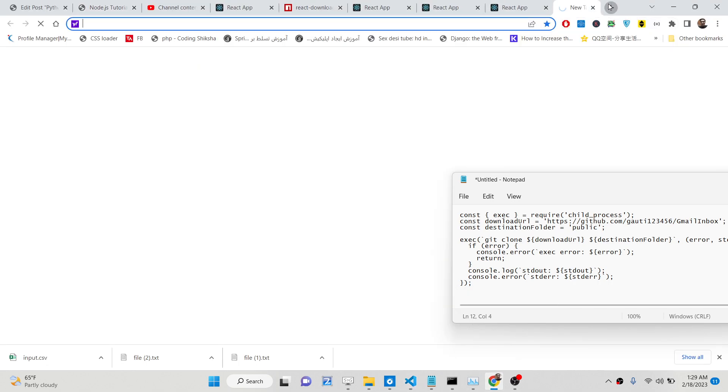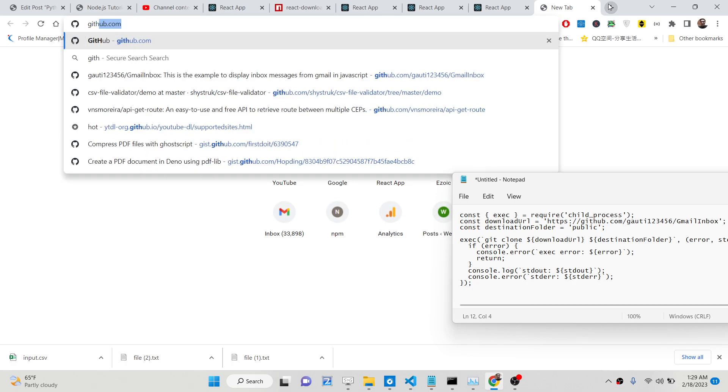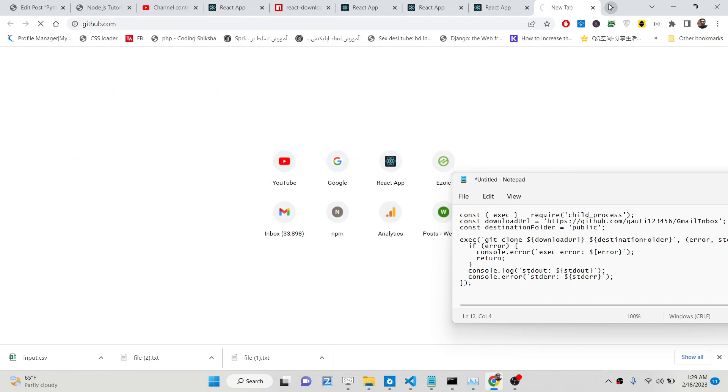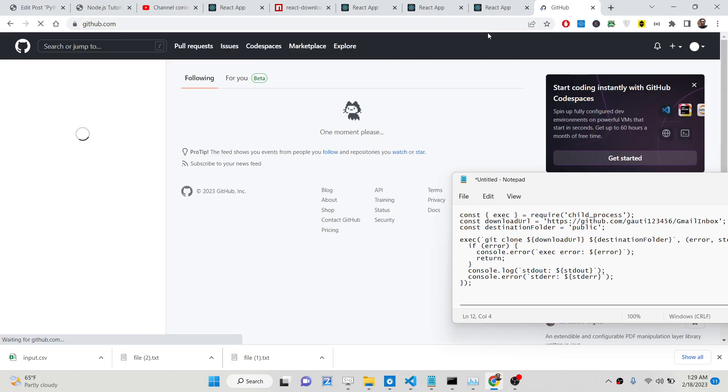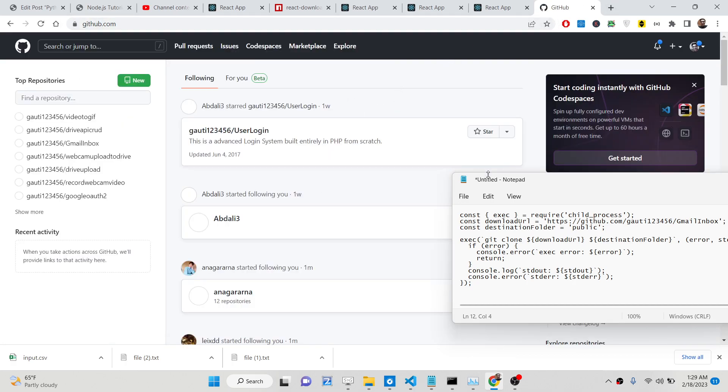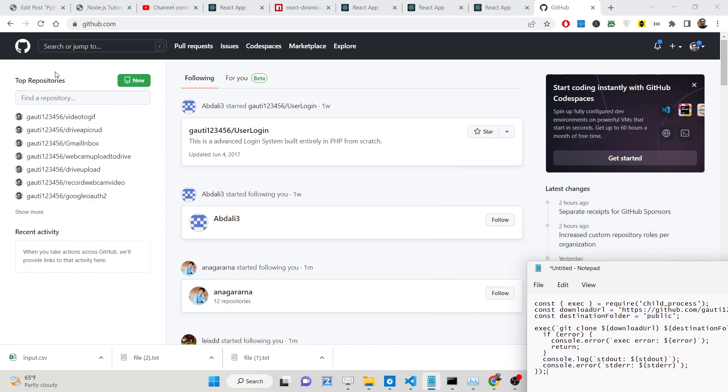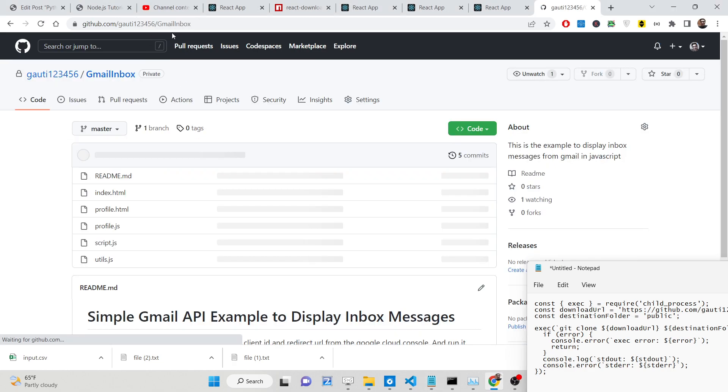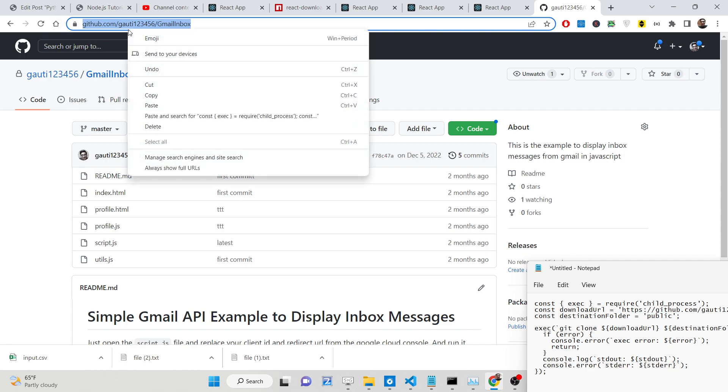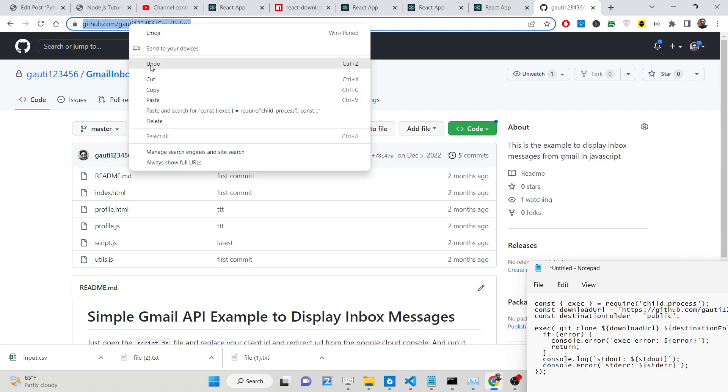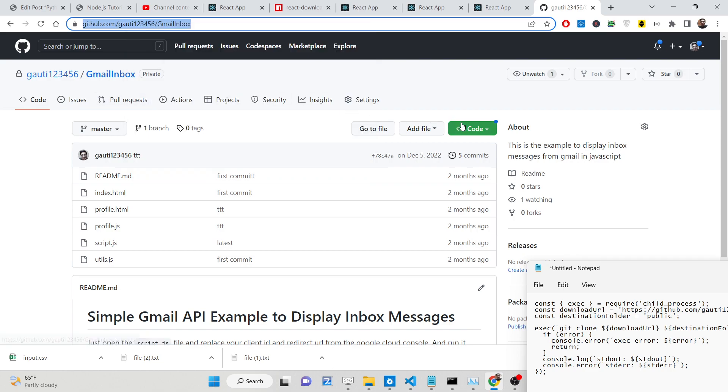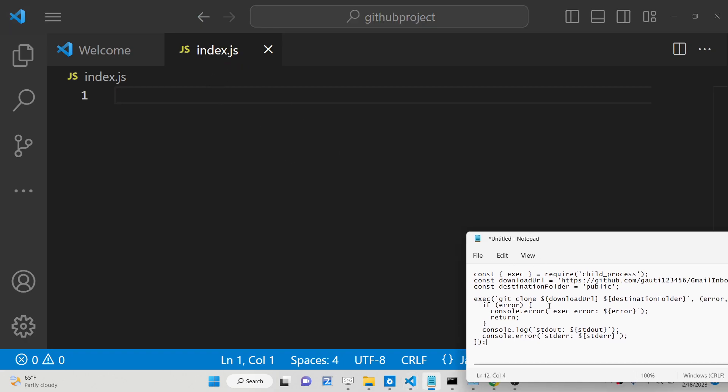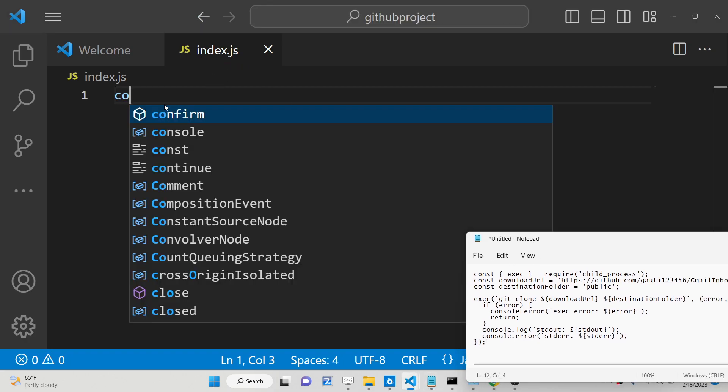Let's suppose you visit github.com and you want to download all the contents of a folder without having to do it manually. You can do it programmatically. I have this repository here. This is my public repository - the repository needs to be public, you can't download private ones. I need to copy this link here.